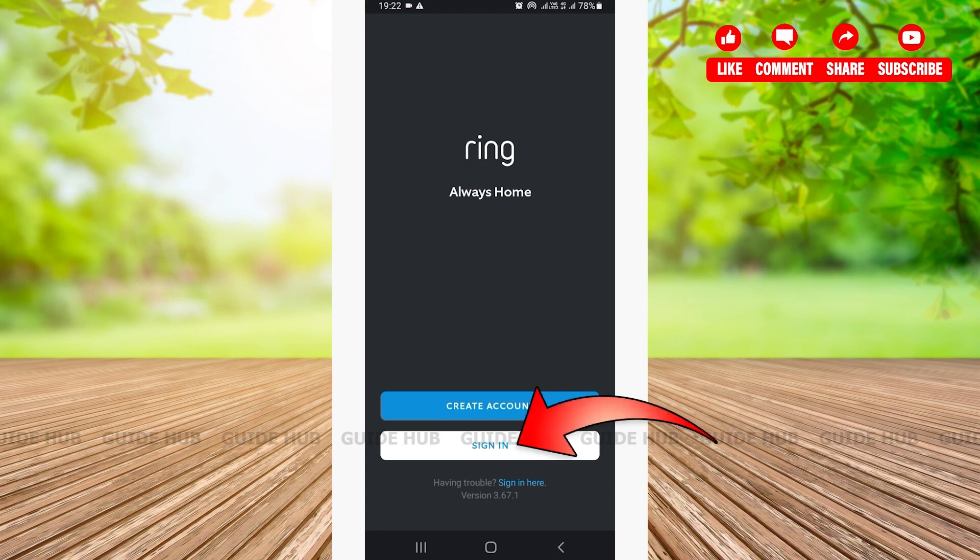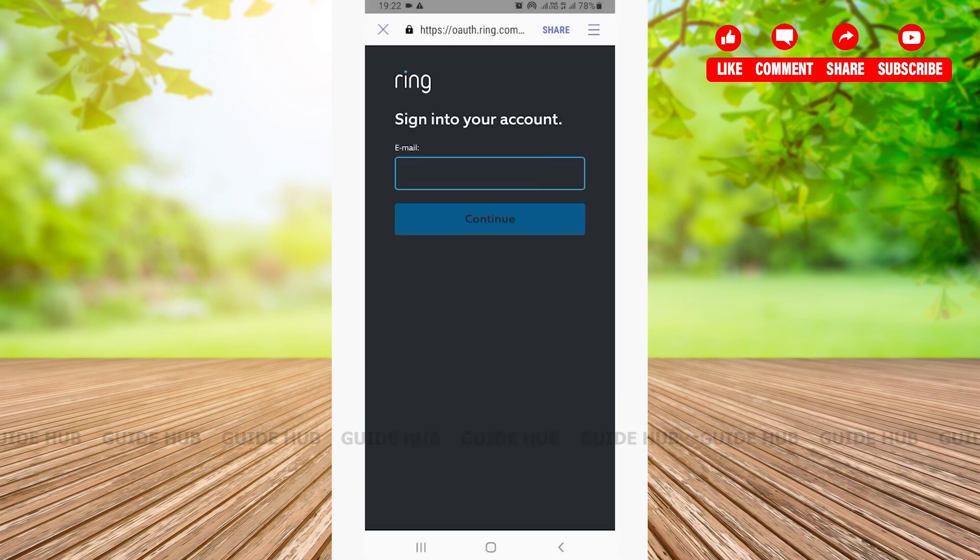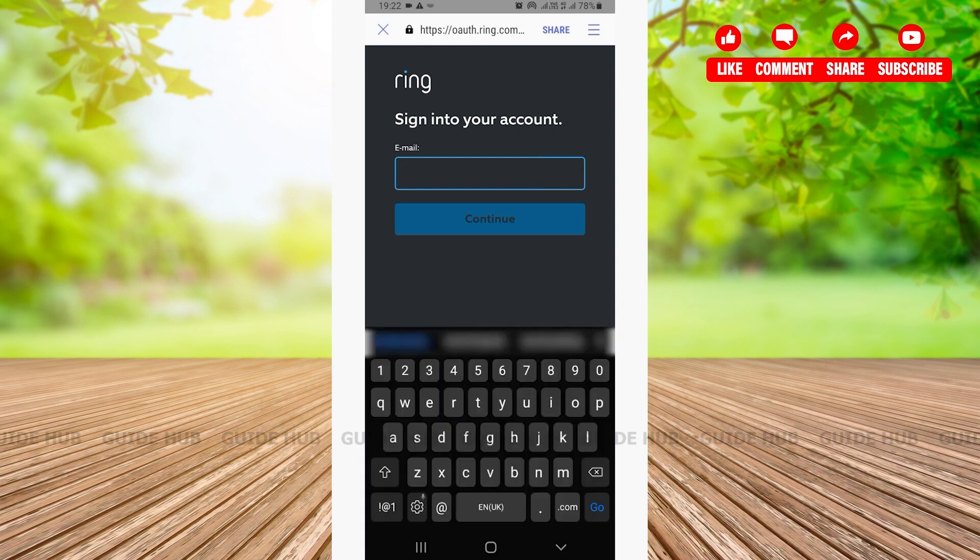Then here you'll be directed to this next page where you'll have to enter your email address. Make sure to type in the email address that you have used while creating your account.